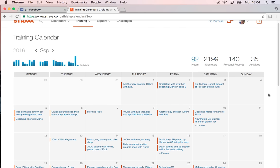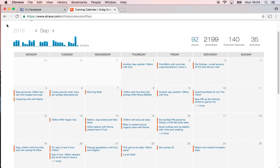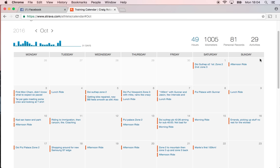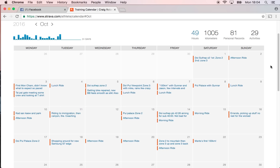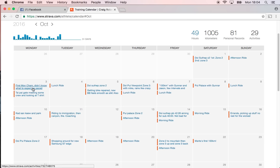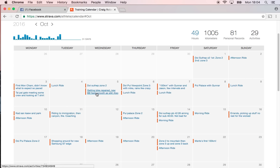Then we're looking to October. It's kind of like less is more, you know what I mean. So it's like Doi Suthep times two, zone two, zone three, Moncham—I guess that's just commute. Yeah, zone two, zone two, a few intervals on this one.